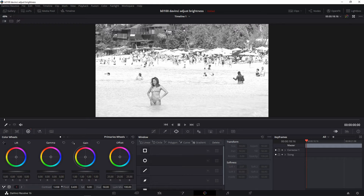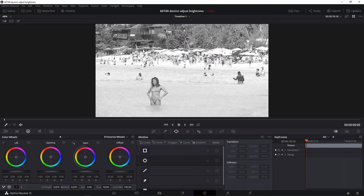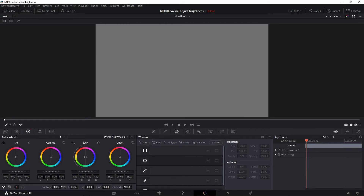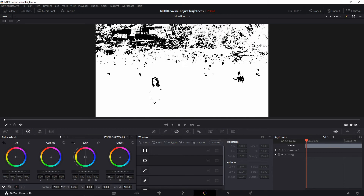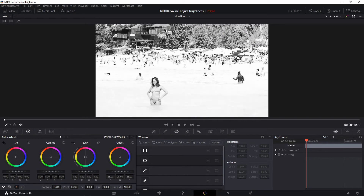If you adjust the contrast you can see how the image becomes a little bit more distinct. If it's all the way to the left you're going to see just a gray screen; all the way to the right it will be overly contrasted. So you just find the right amount of contrast to your liking.